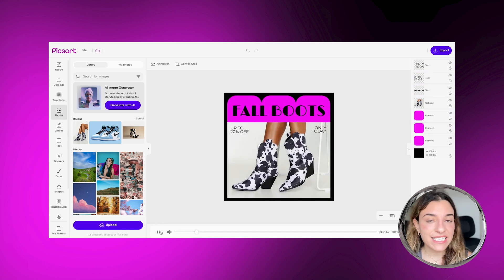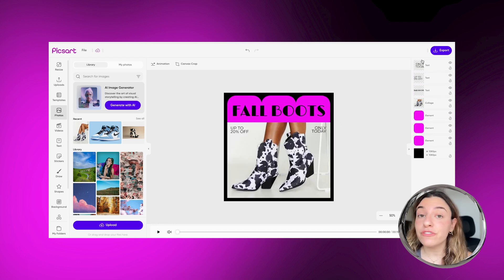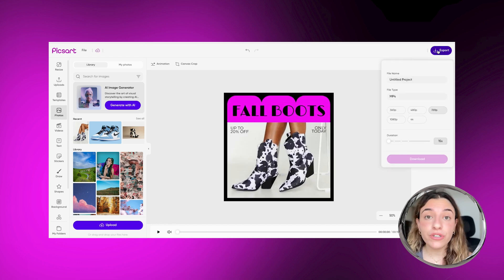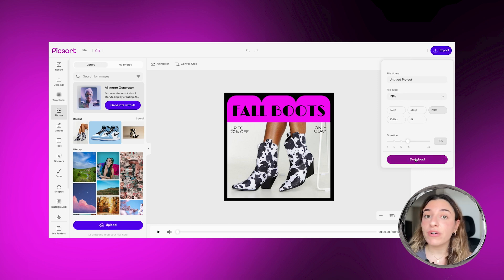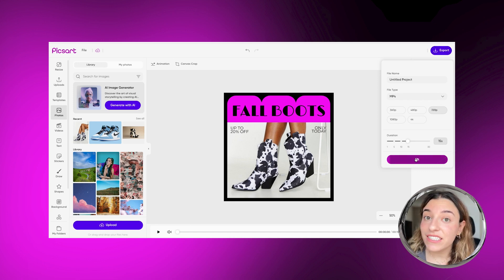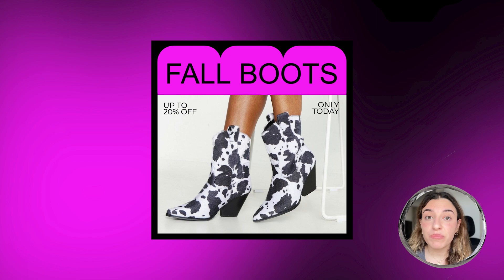Then download it to use it later, or you can simply upload it to your socials right from the platform. And just like that, you took a template and created a unique piece of content for your brand.